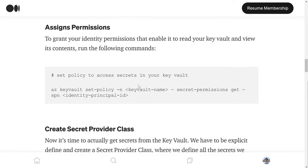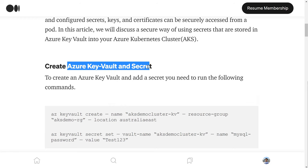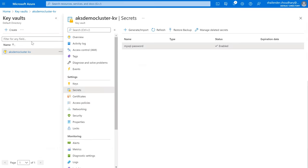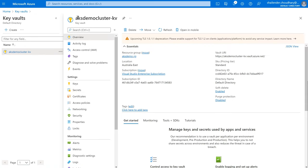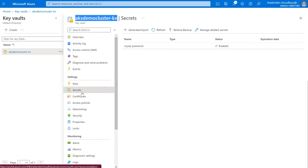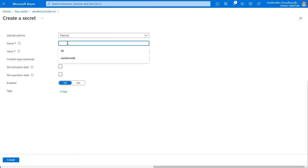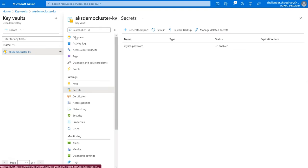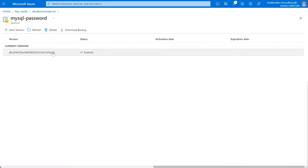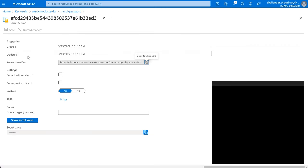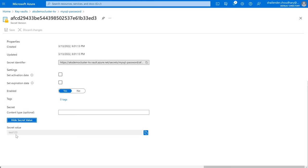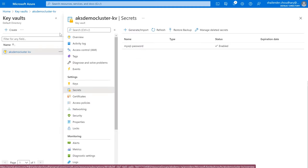Let's go to the documentation. We have to create an Azure Key Vault and a secret, however we'll use an existing one — the AKS Demo Cluster Key Vault. There's already a secret created called MySQL password. You can easily create one by providing a name and a value. Looking at the current version, the password is test123, which is the sensitive information. This step is done.